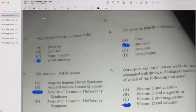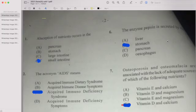Welcome to another video. Today we are going to do a past paper for CAPE Food Unit 1, 2021 Paper 1. Let's go as quickly as possible. For CAPE, it's only 45 questions.